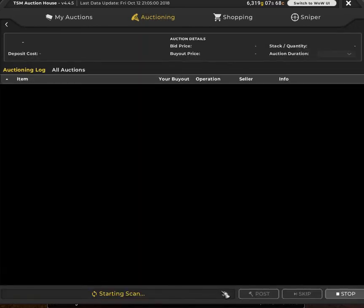One more thing while I'm here. Auction duration. Is there a way to set it to 48 hours for every single one of them?